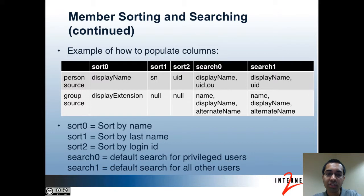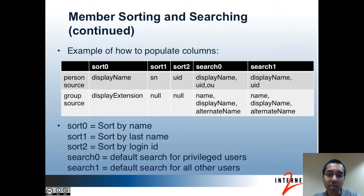When you configure sort and search columns, you have to make sure it makes sense with all of your subject sources. Here's a table showing an example considering a person source and the internal Grouper source used for groups. The desire may be that sort column 0 sorts by name, sort column 1 by last name, sort column 2 by net ID, search column 0 is for privileged users only, and search column 1 is for everybody else. Sort column 0 would have the display name for people and the display extension for groups, so if you're sorting a group containing both people and other groups, it'll sort correctly. Search column 0 has more data than search column 1 in case you want to add additional data that shouldn't be usable by some people.